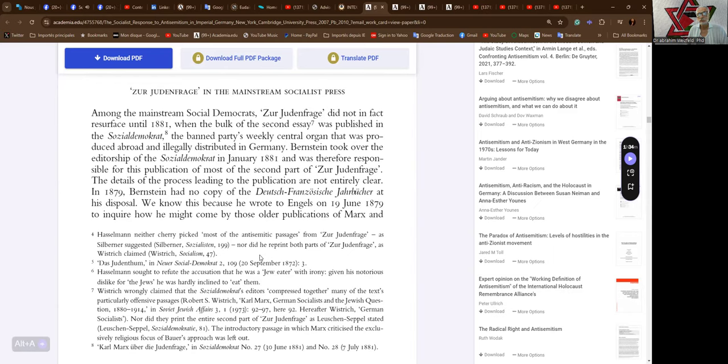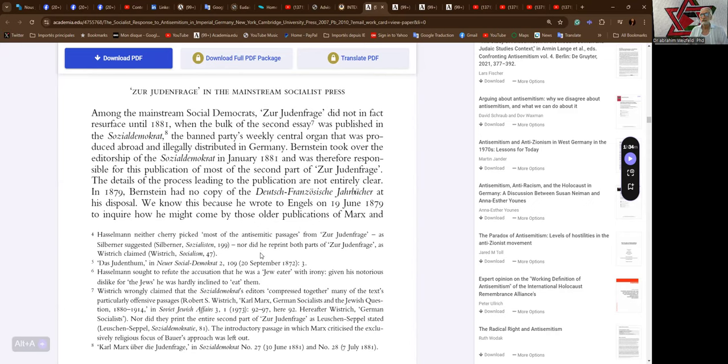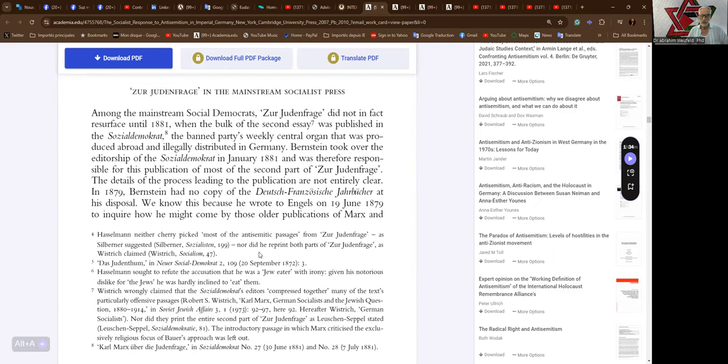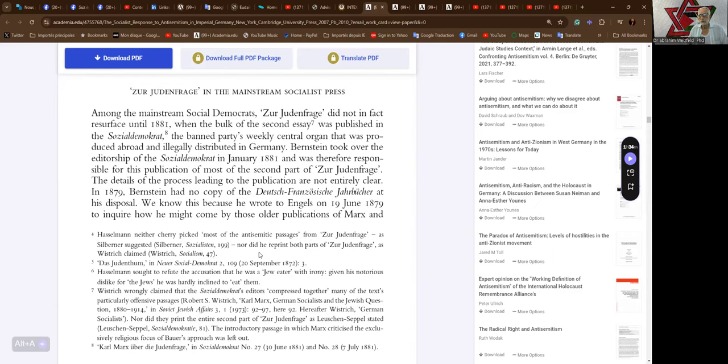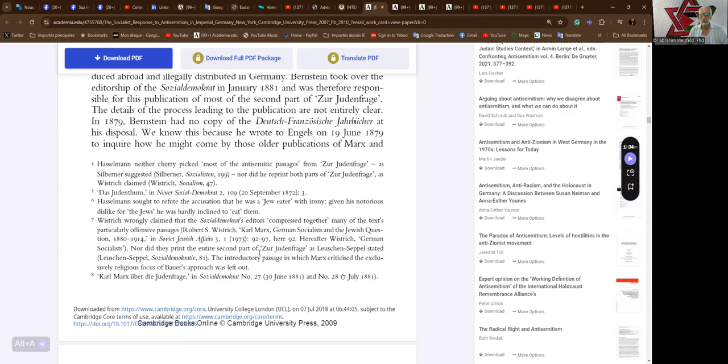Among the mainstream social democrats, Zur Judenfrage did not in fact resurface until 1881, when the bulk of the second essay was published in Social-Demokrat, the banned party's weekly central organ that was produced abroad and illegally distributed in Germany. Bernstein took over the editorship of the Social-Demokrat in January 1881 and was therefore responsible for this publication of most of the second part of Zur Judenfrage. The details of the process leading to the publication are not entirely clear. In 1879, Bernstein had no copy of the Deutsch-Französische Jahrbücher at his disposal. We know this because he wrote to Engels on the 19th of June in 1879 to inquire how he might come by these older publications of Marx.